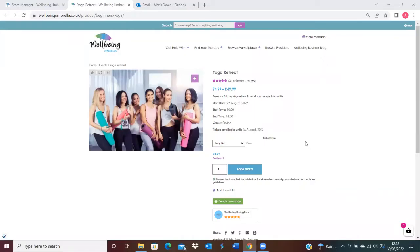Hi there, it's Alexis at Wellbeing Umbrella. This is a video on how to gain reviews on your listings. We'll also be covering whether you're able to switch off reviews should you not wish customers to be able to leave reviews.